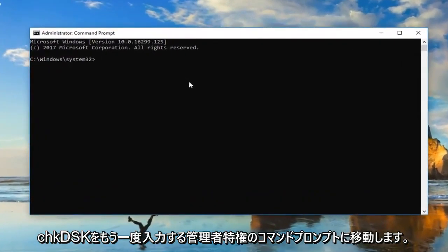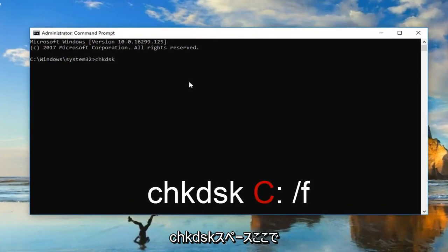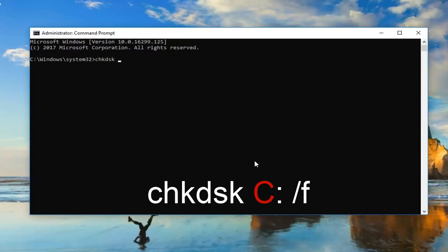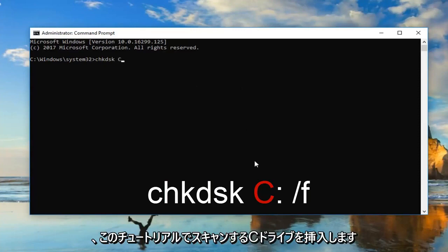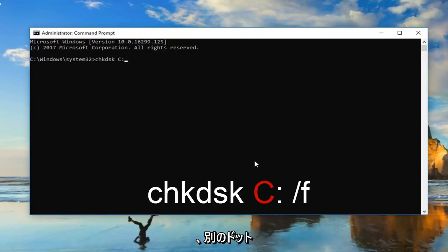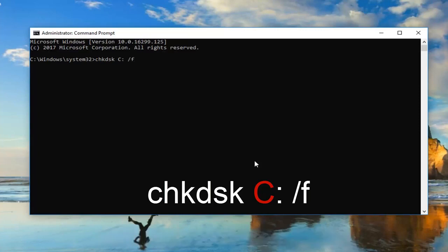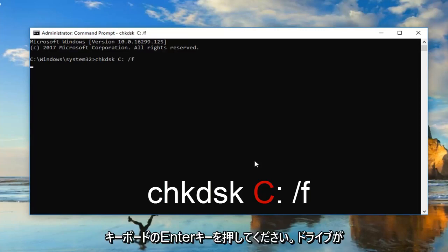Now in the elevated command prompt, you want to type in CHKDSK, space, then your drive letter — I'm going to type C colon — then space, forward slash F. So once your screen appears how mine does, you want to hit Enter on your keyboard.